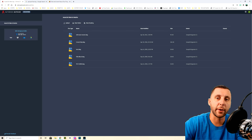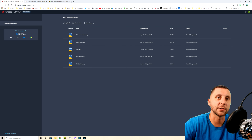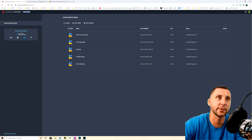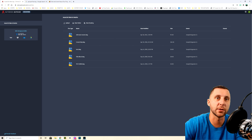Welcome back to another AutoCAD Web App video. This is a dialed-down, browser-based version of AutoCAD at web.autocad.com. We're currently using this in school because our students are virtual and don't have the full version of the software at home.